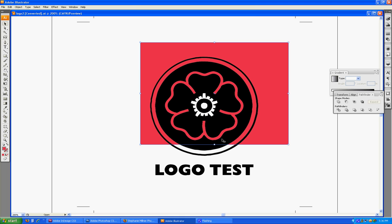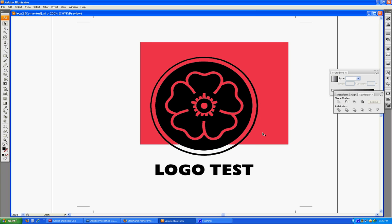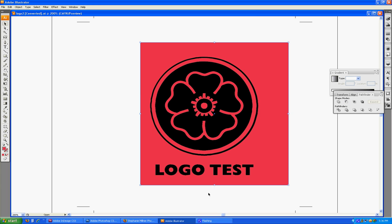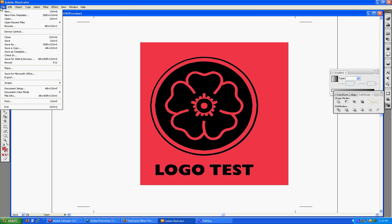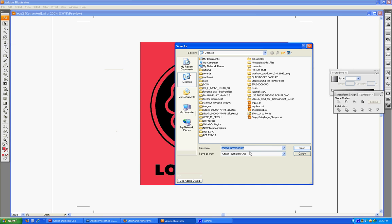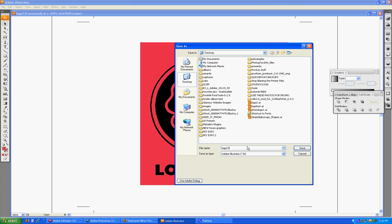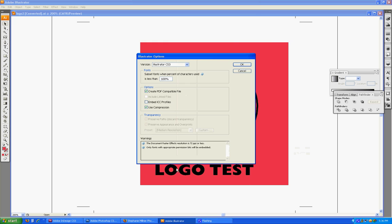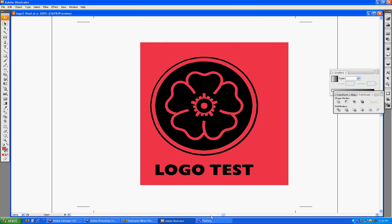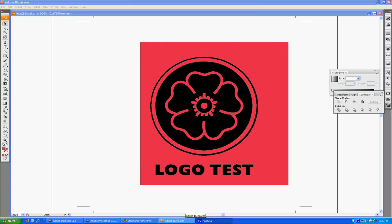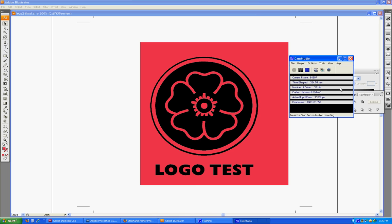And now you have an almost transparent logo — a fully transparent vector logo. You're going to save that as logo2final.ai. That would be the file you're going to want to use and send to your printer. I hope that helps, and if you have any questions, as always, you can ask me and hopefully I can answer them for you.